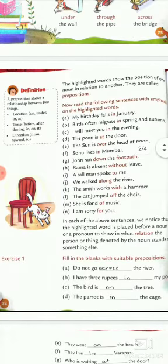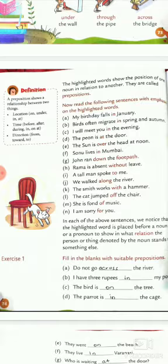Now read the following sentences with emphasis on the highlighted words. We have been given some sentences here. We have to read them and put emphasis on the highlighted words.